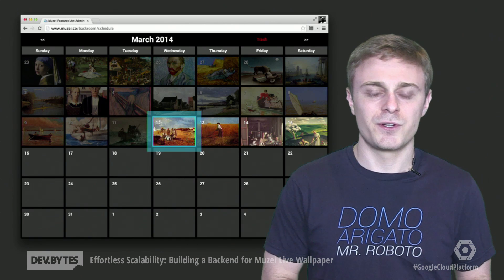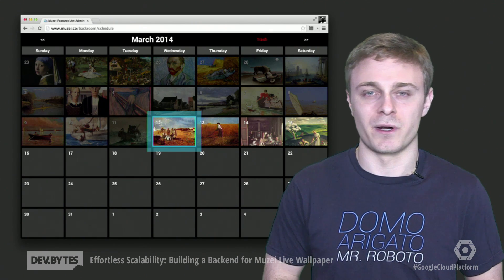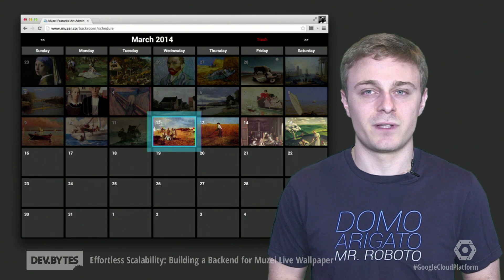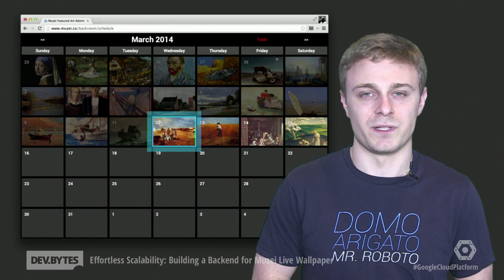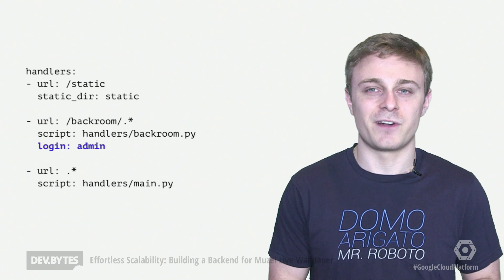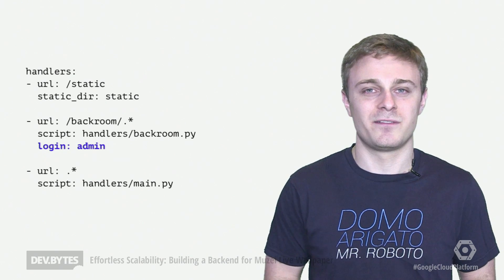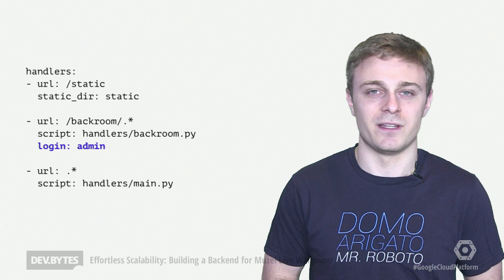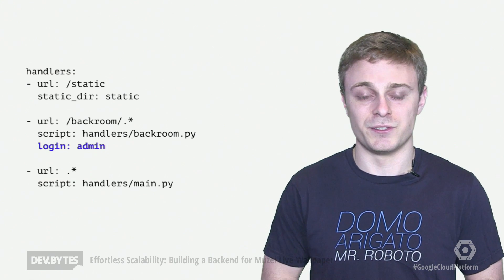I also wrote a tiny content management system to let me queue up artwork for weeks at a time. It was only another 100 or so lines of App Engine code, mostly AJAX-style endpoints used by a single HTML page. One of my favorite aspects here was that adding a single line to my YAML config gave me instant security in the comfort that my CMS was protected from would-be intruders.